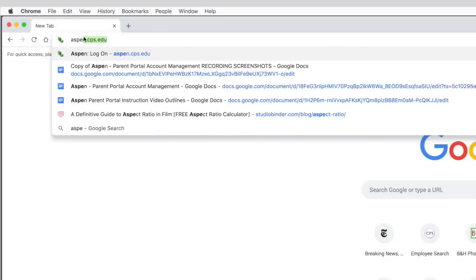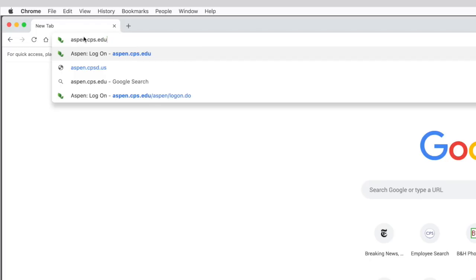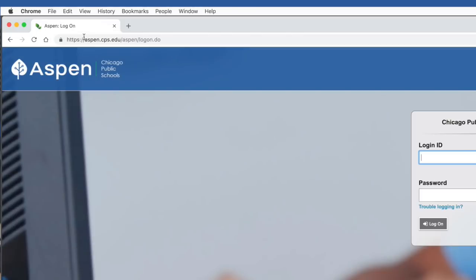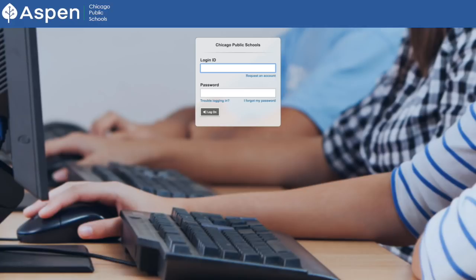At this stage, you will be able to log into Aspen. Go to aspen.cps.edu and enter your username and password. Remember, your username is your full email address and the password is the password you chose in the registration process. Once you've entered that information, click log on.